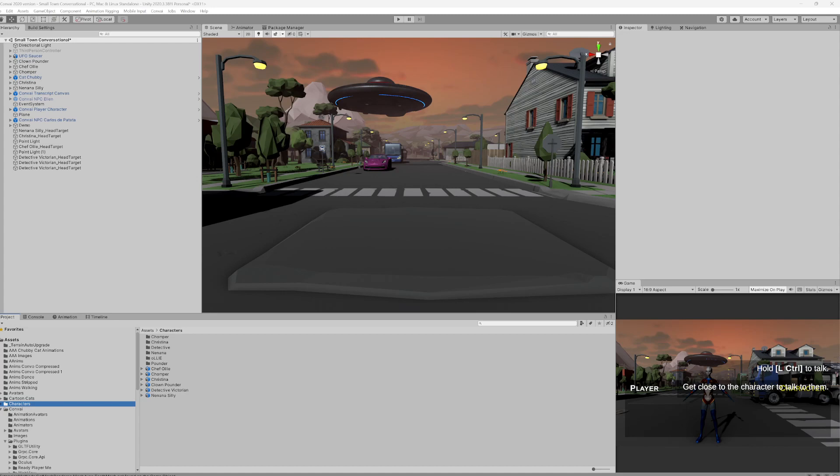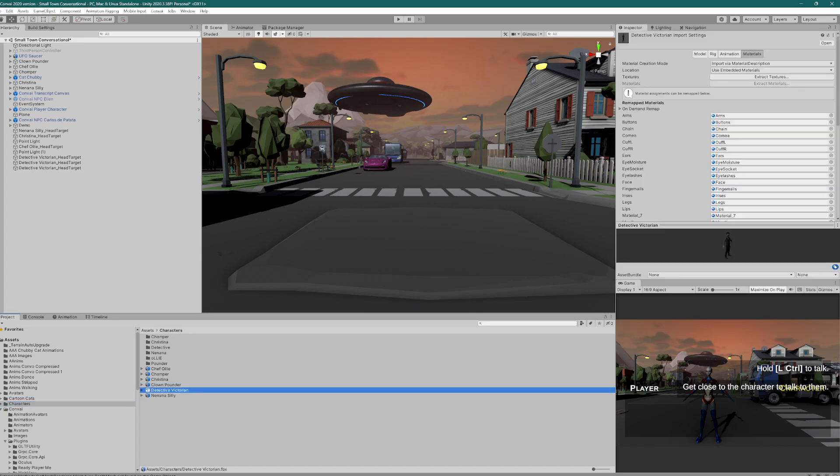So I have my Daz characters here, the FBX files I've imported. I'm going to use this detective guy because he's not currently in the scene. I have extracted the textures and materials. I have set the rig to humanoid. That should be all you need to do.